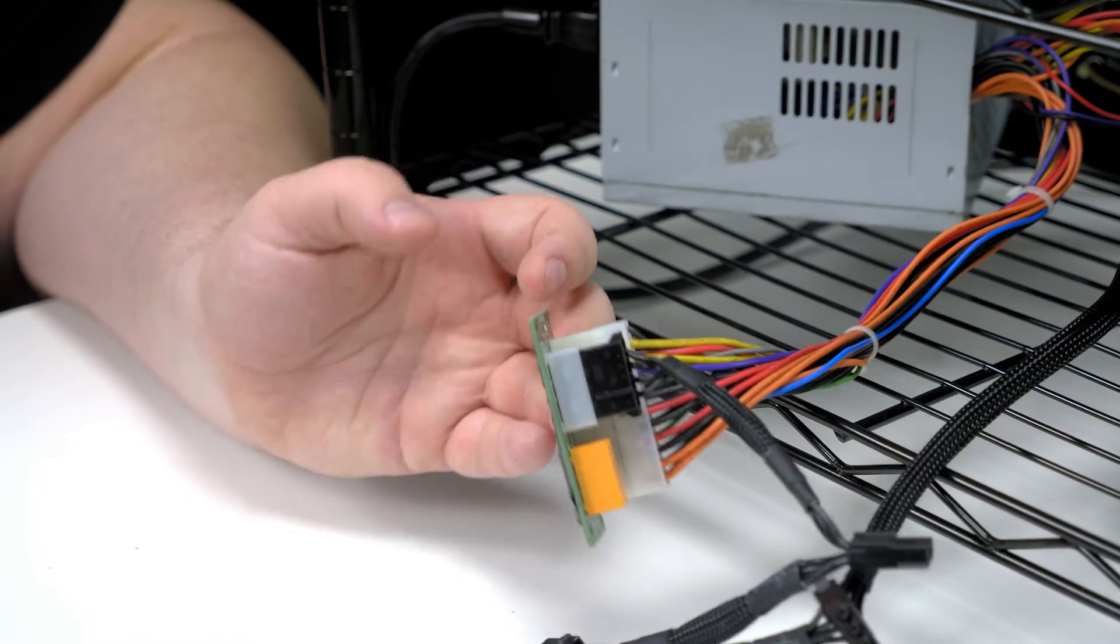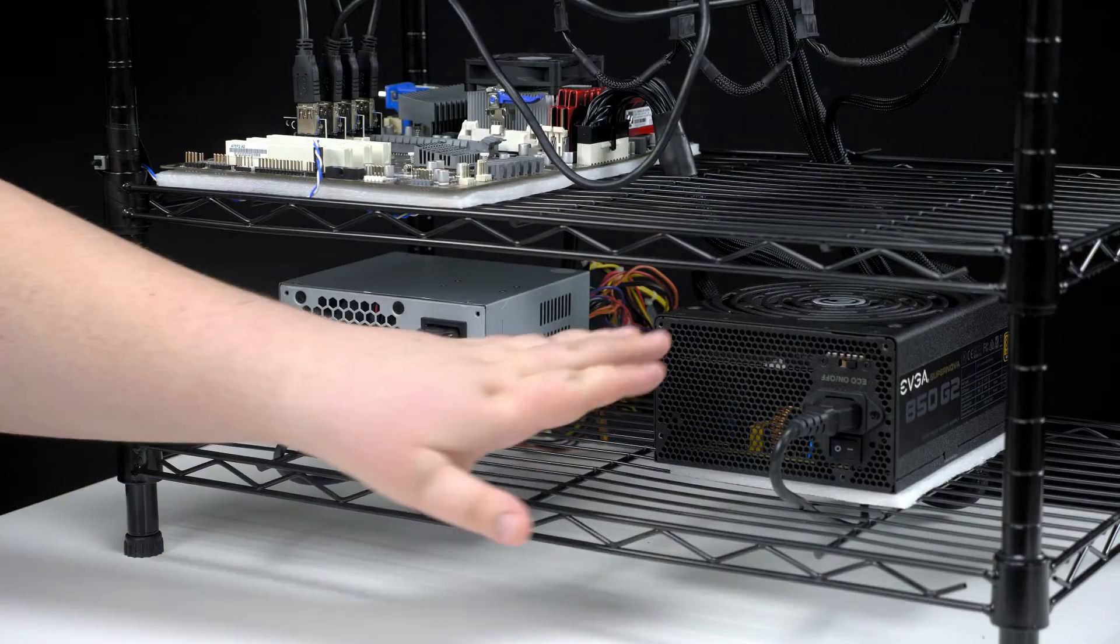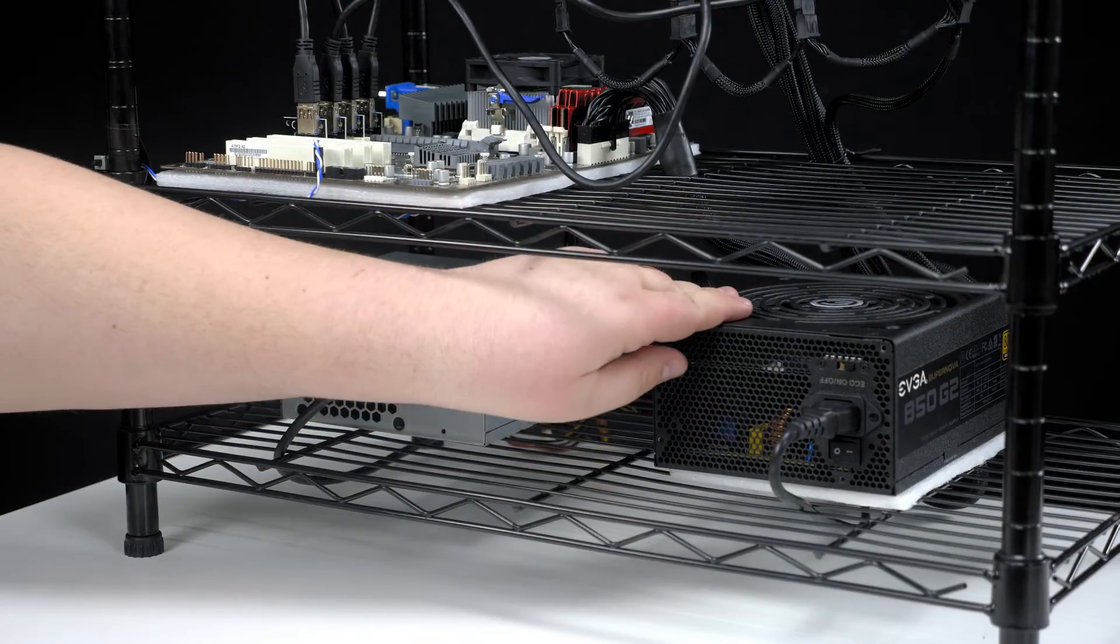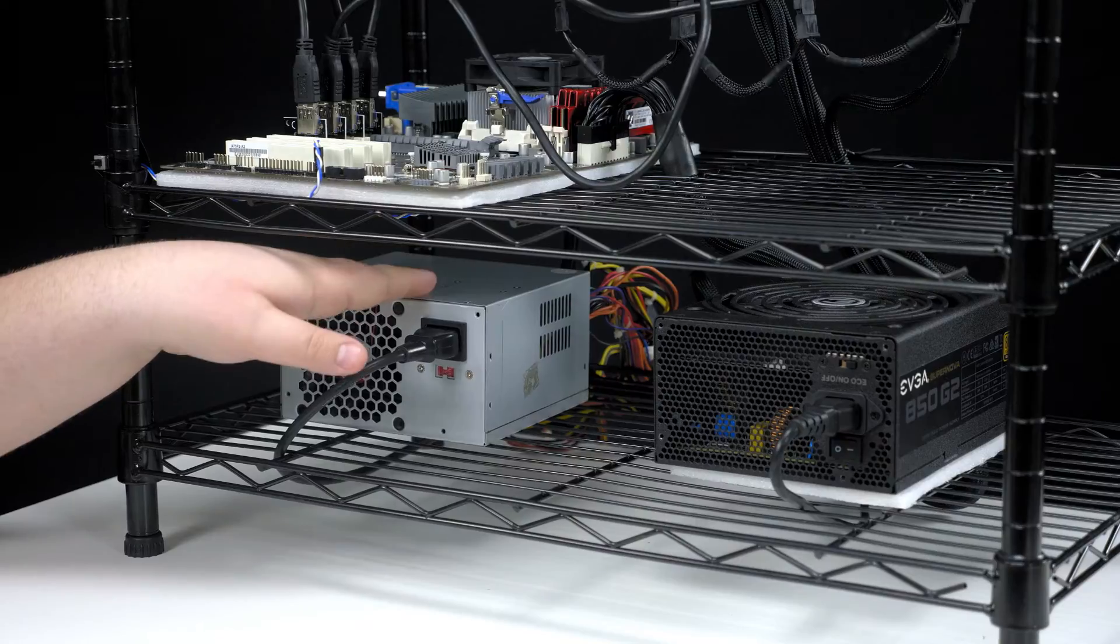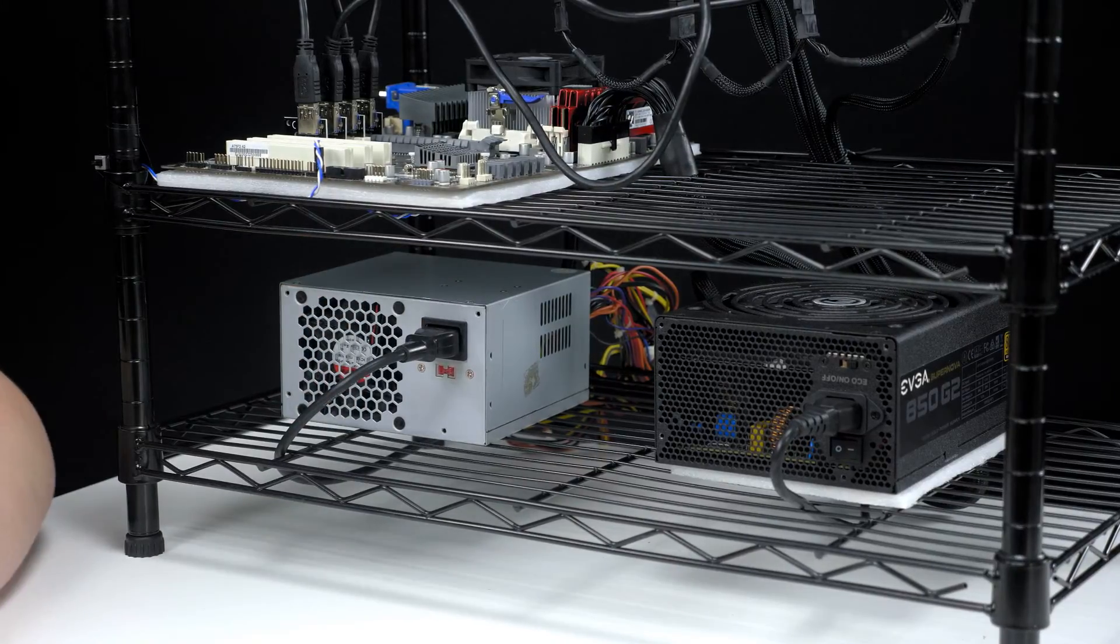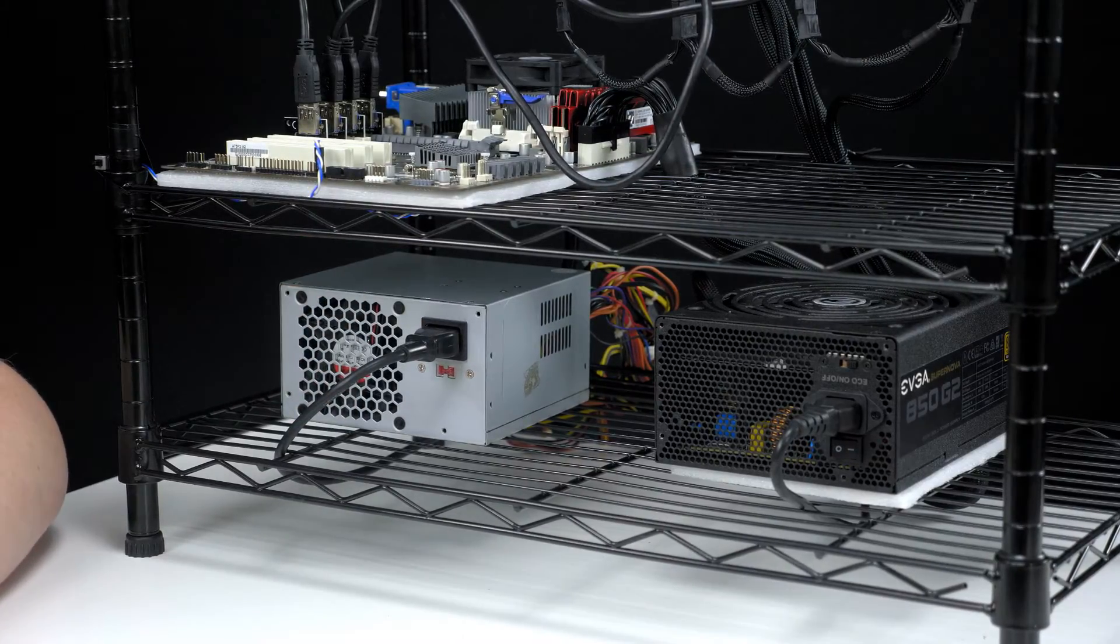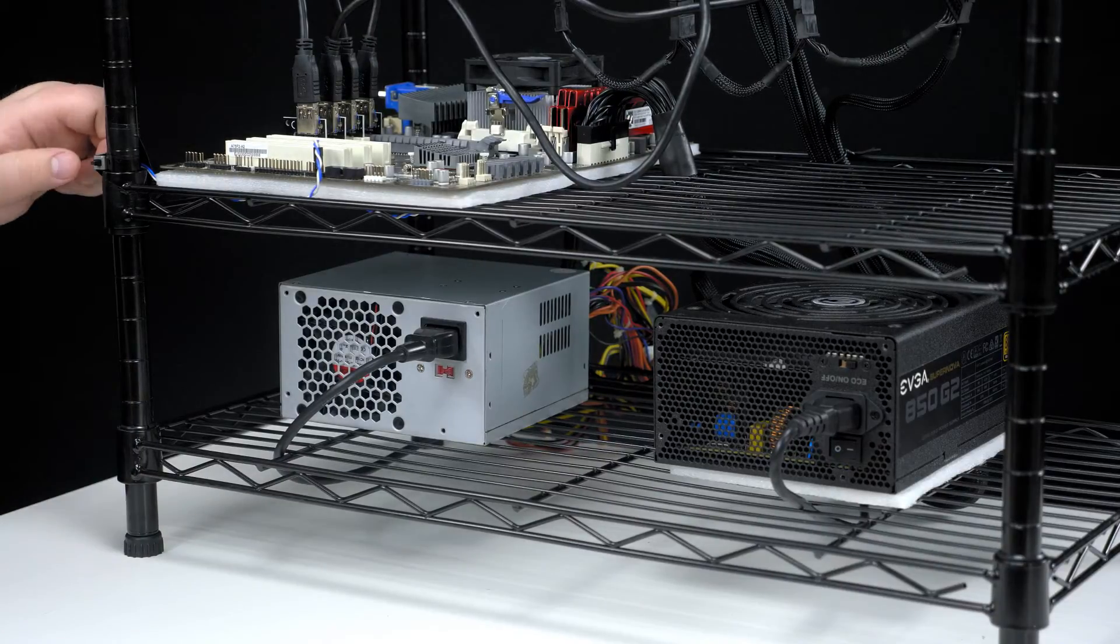And now you're good to start up your power supplies. So now we have our original power supply, which is hooked into our motherboard, now also attached to the secondary power supply. When you turn the computer on, they'll both turn on and power everything like they're supposed to. We're going to go ahead and do that right now.